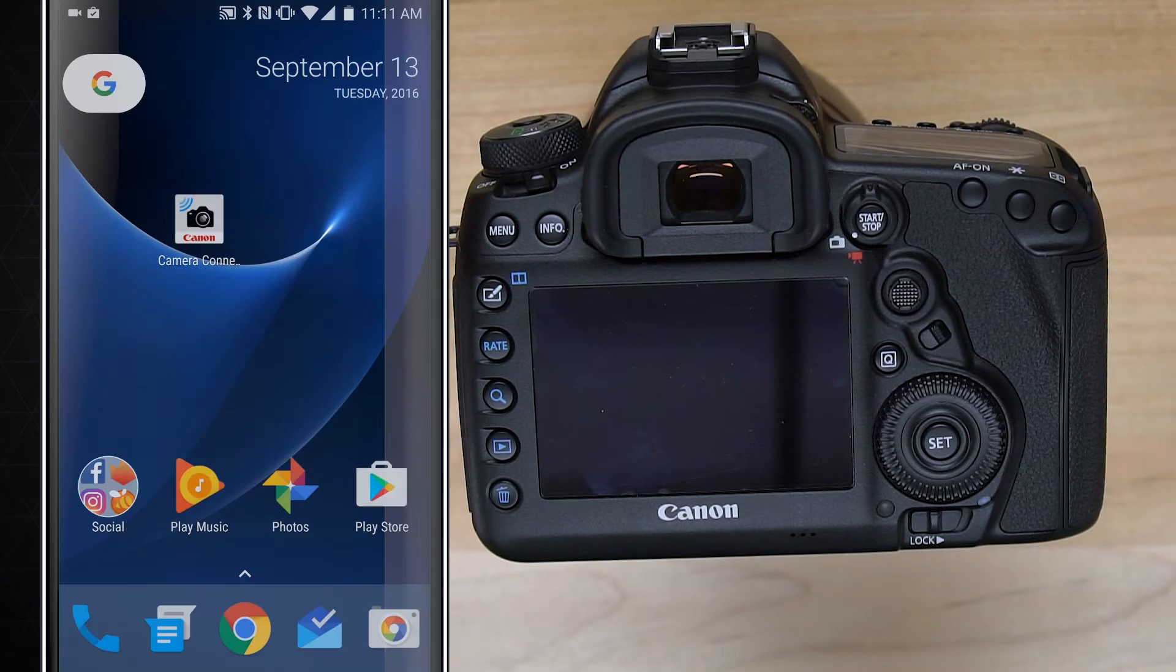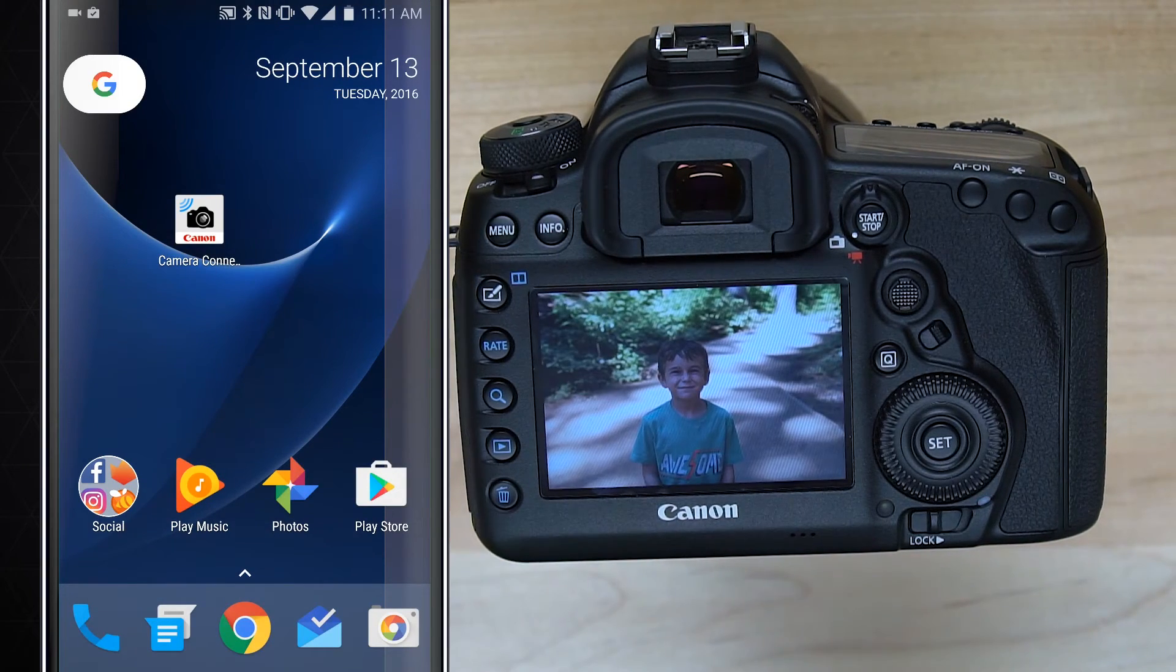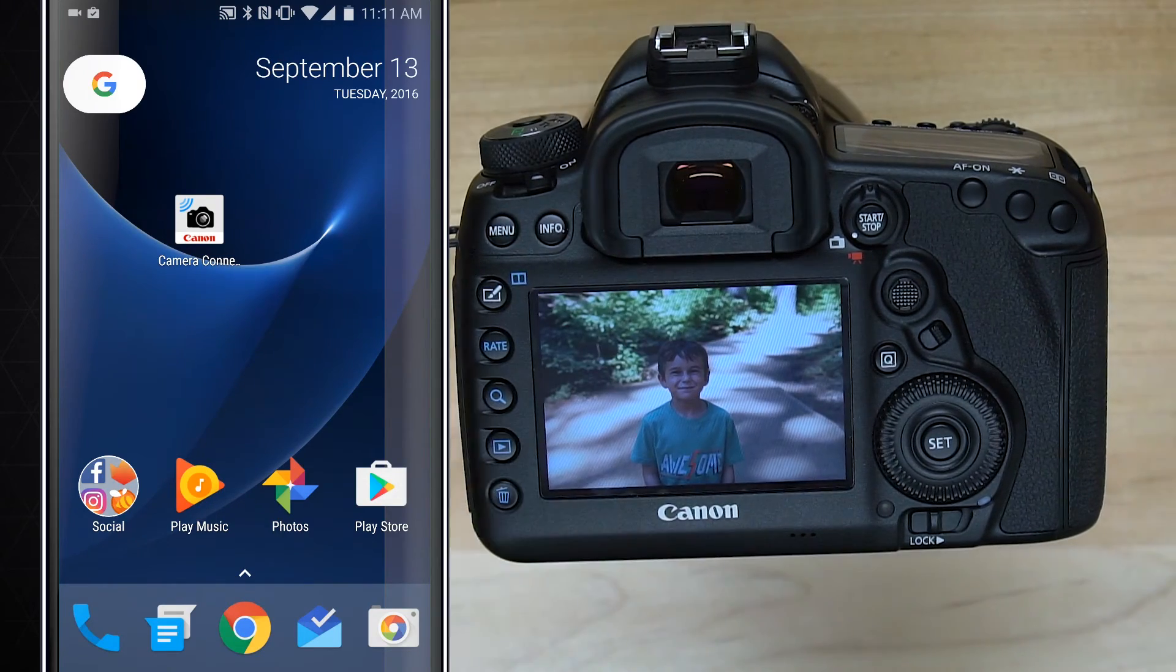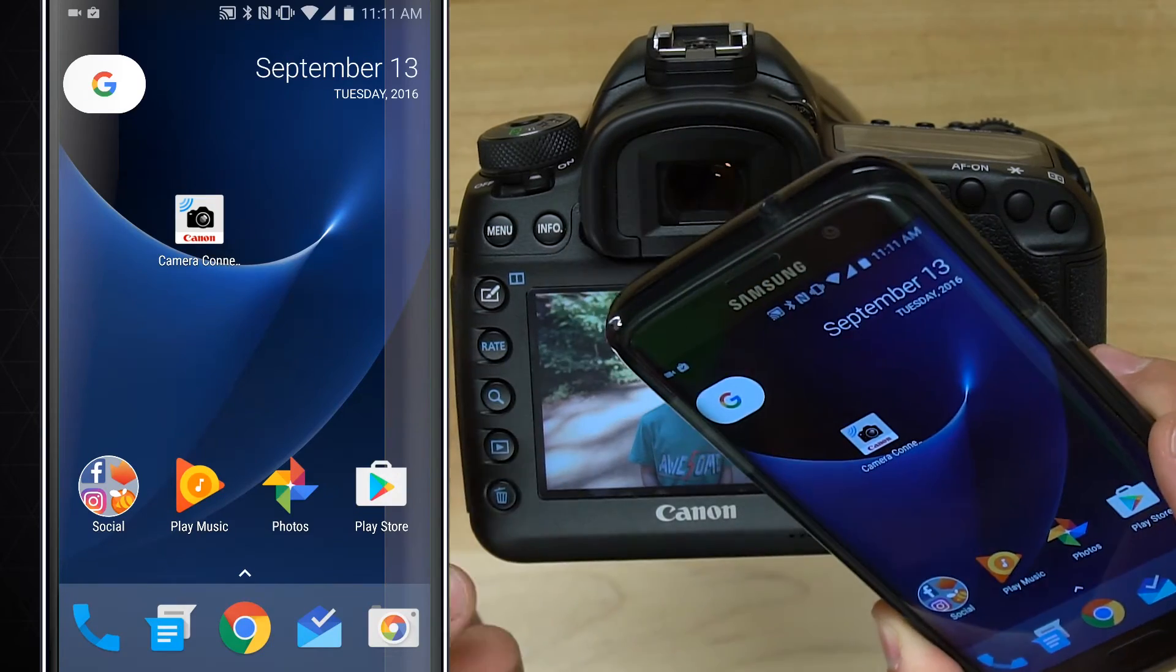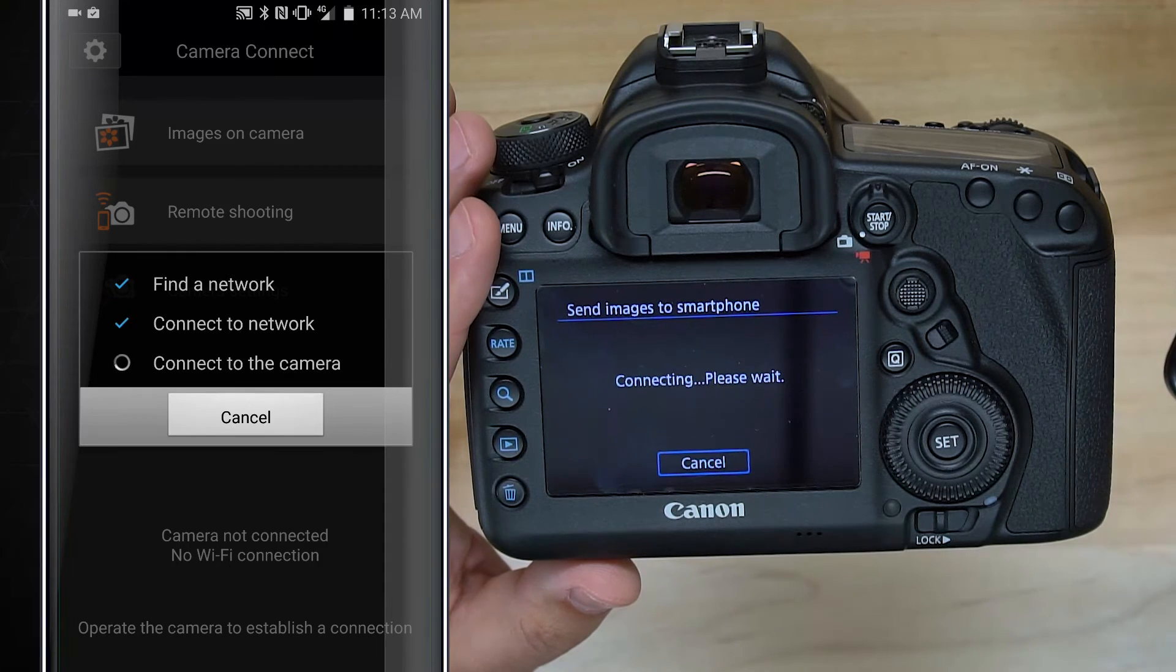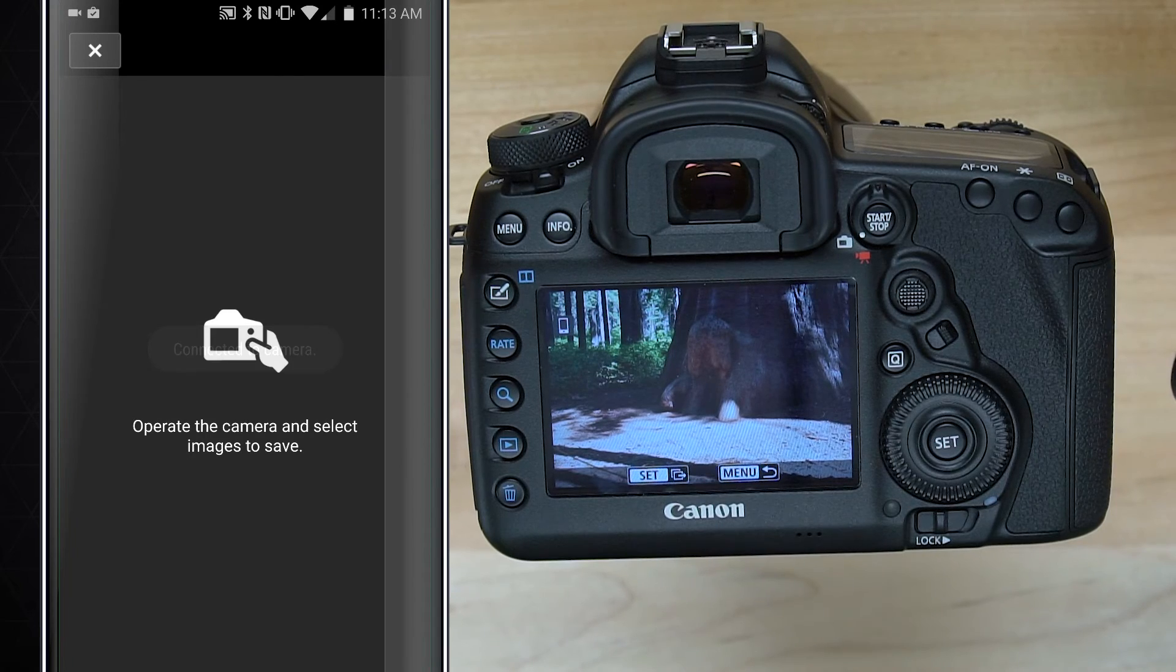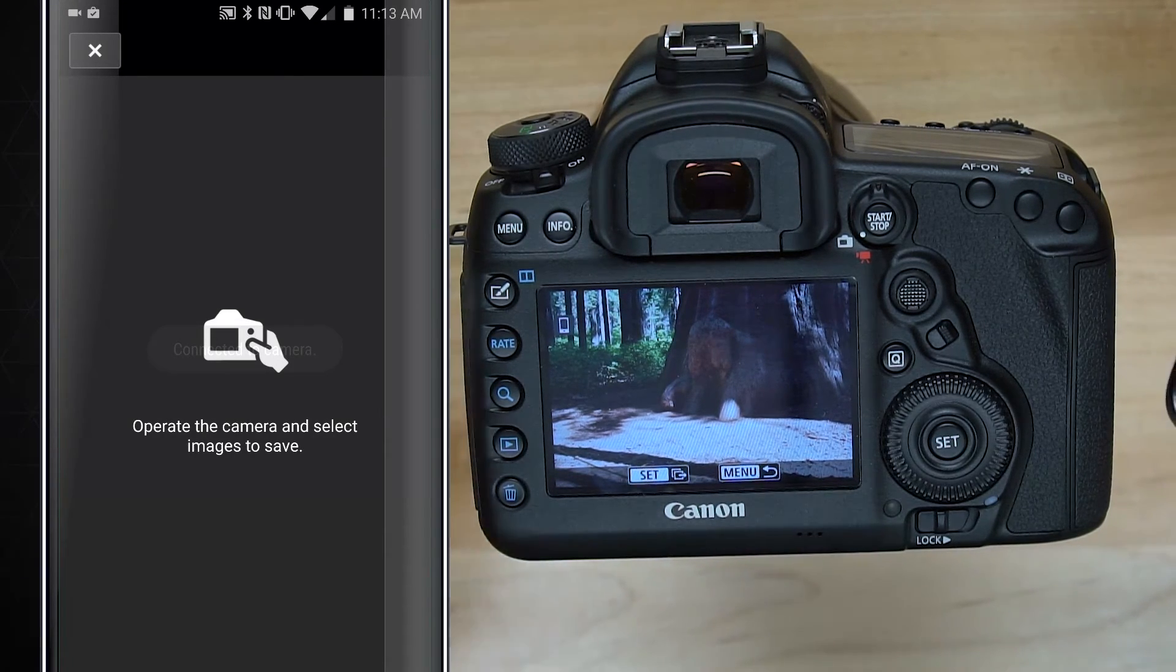Let's take a look at how this NFC works. Now my camera is back, it's not in a settings menu or anything anymore. My phone does not have the application launched at all, it's just on a home screen. So we tap NFC. Now we're basically connecting, it's finding the network, connecting to the network, connecting to the camera, and we're connected to the camera. So it says operate the camera and select images to save.